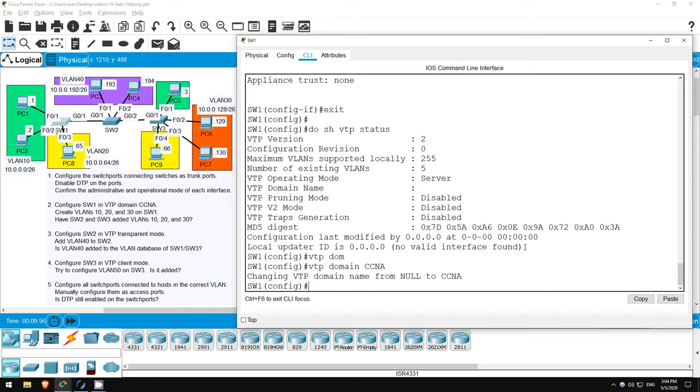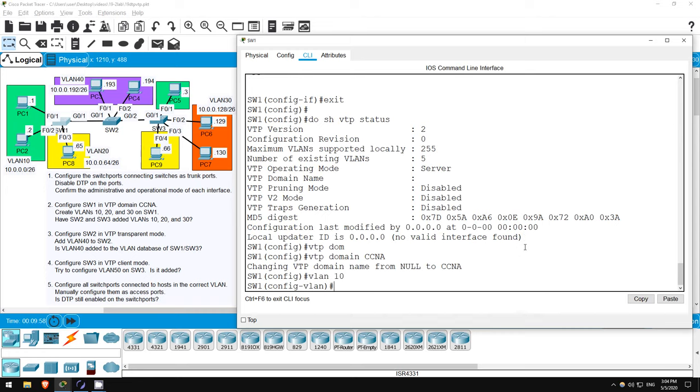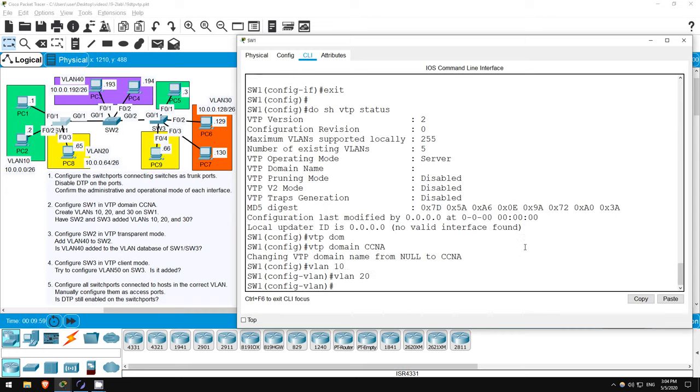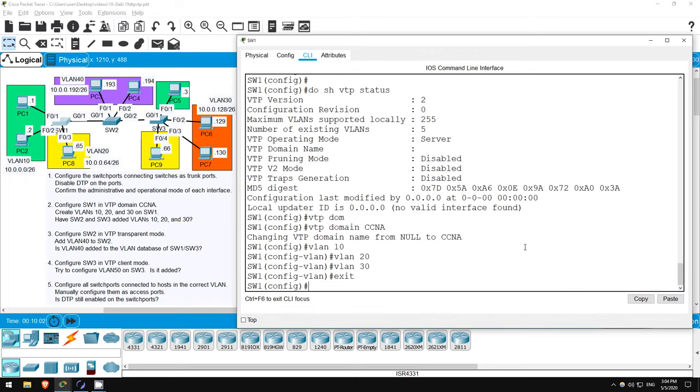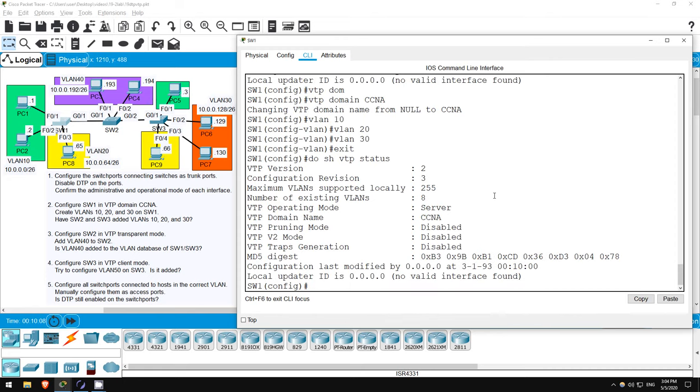First the domain name. VTP domain CCNA. And let's create the VLANs. VLAN 10, VLAN 20, VLAN 30, EXIT. Let's check again. DO SHOW VTP STATUS. So, the domain name is CCNA, the number of VLANs is now 8, and the configuration revision number is 3 because it increased by 1 for each VLAN we created.